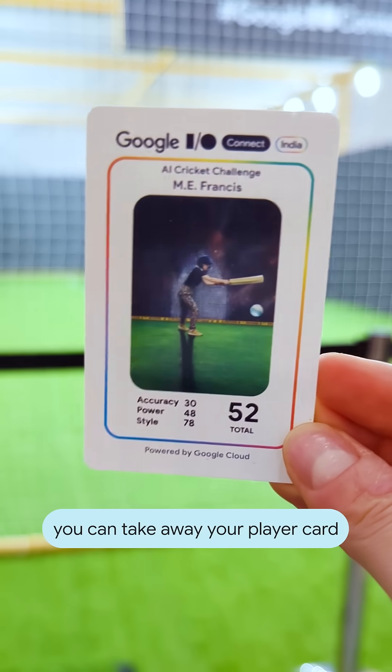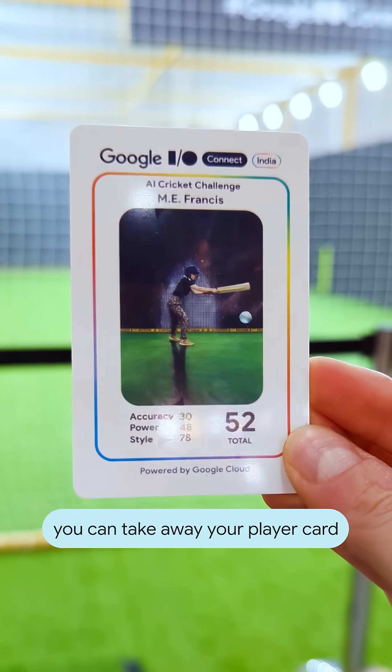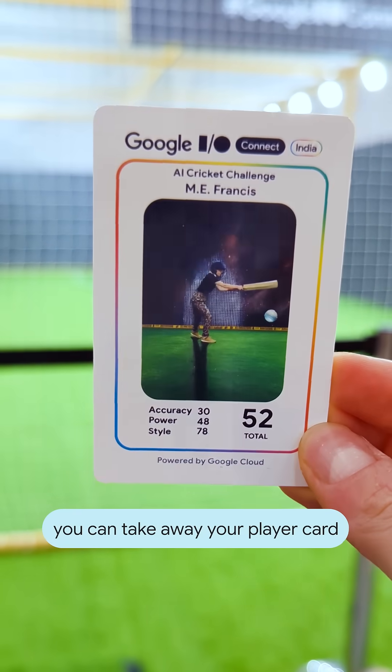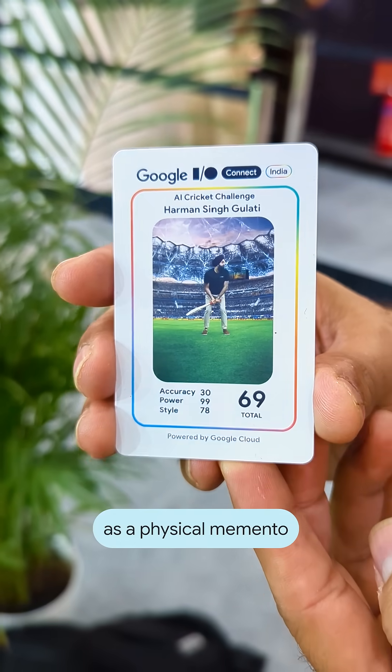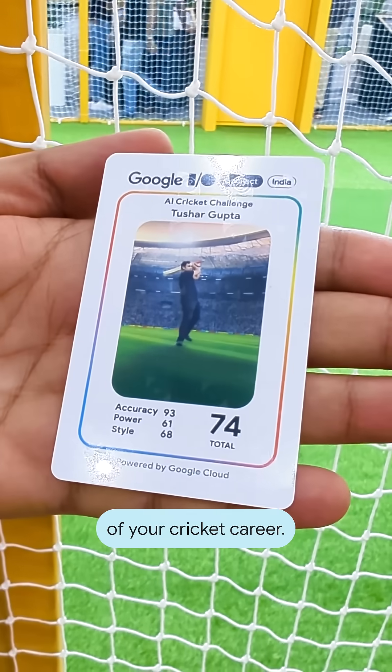At the very end, you can take away your player cards as a physical memento of your cricket career.